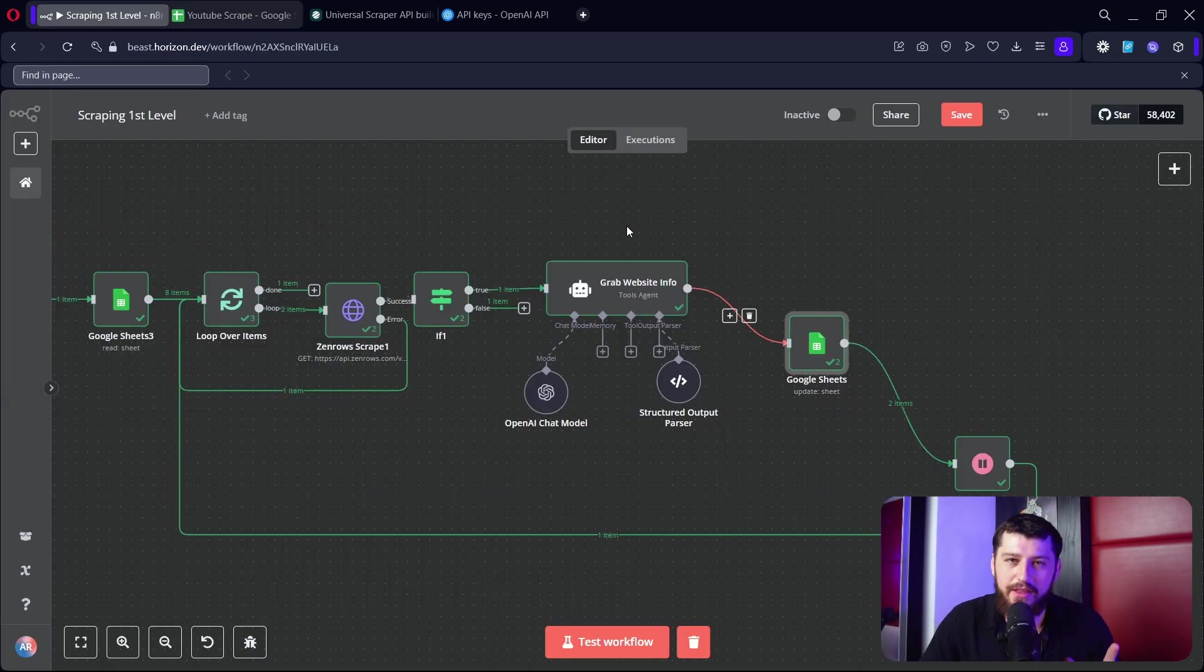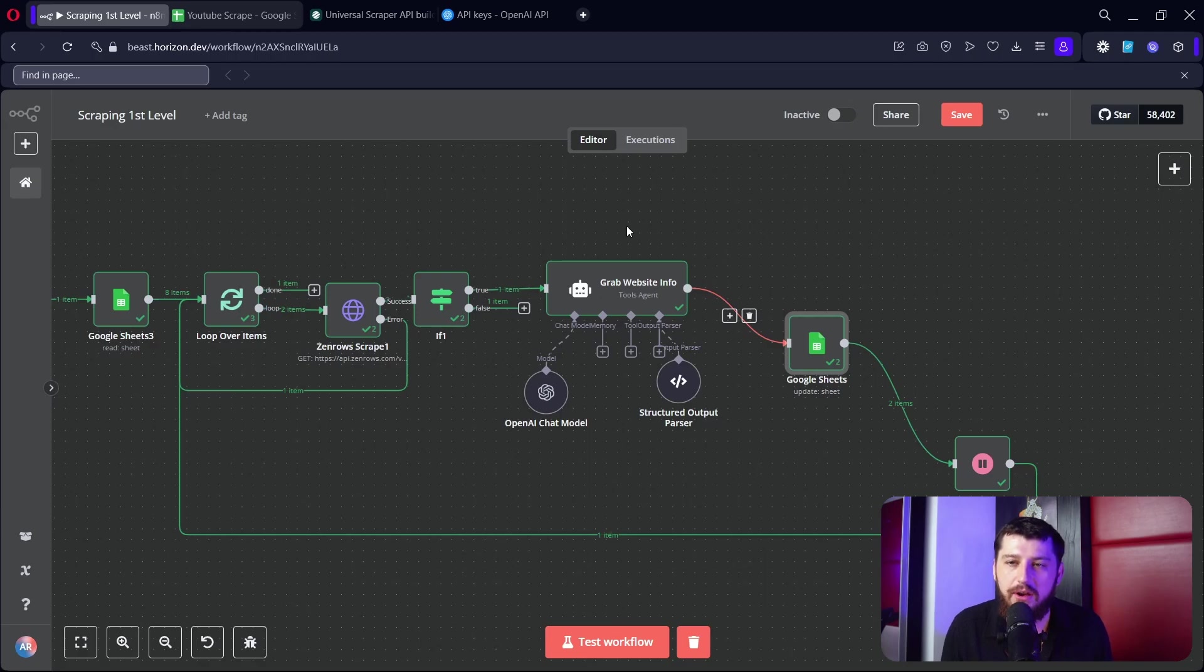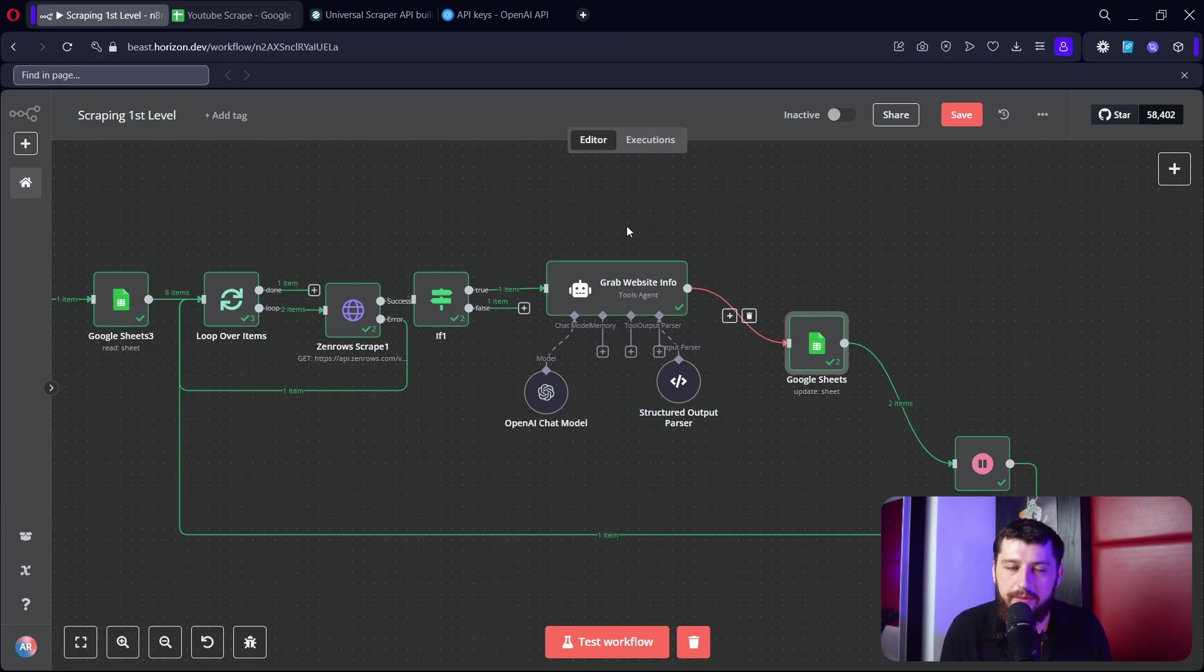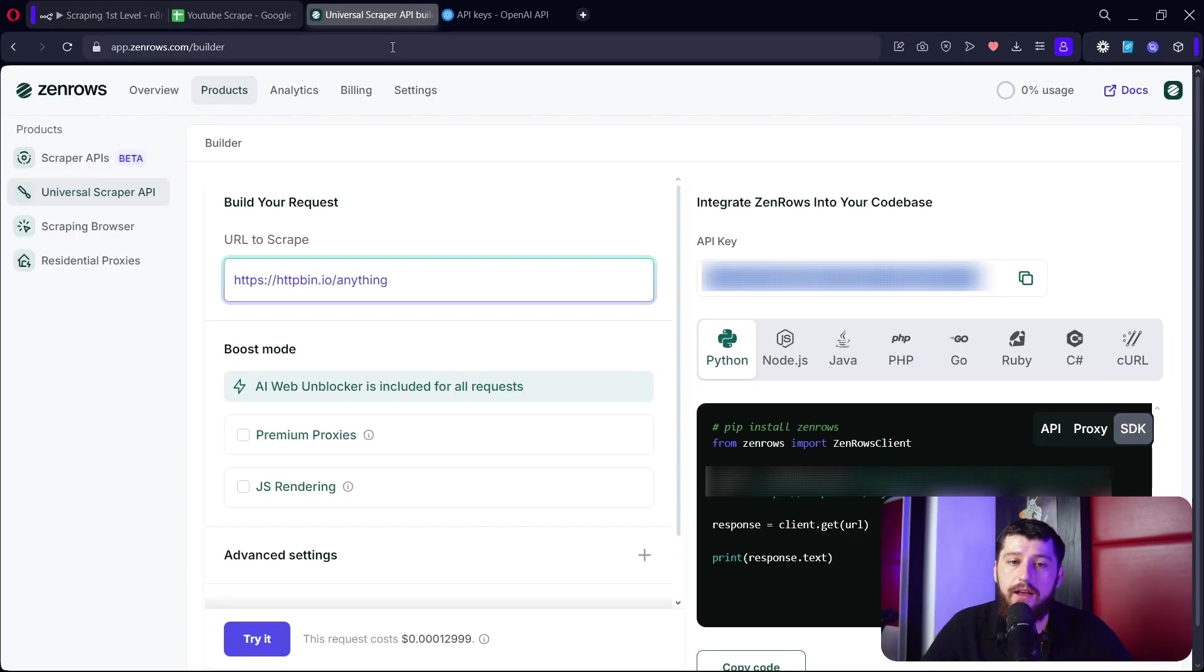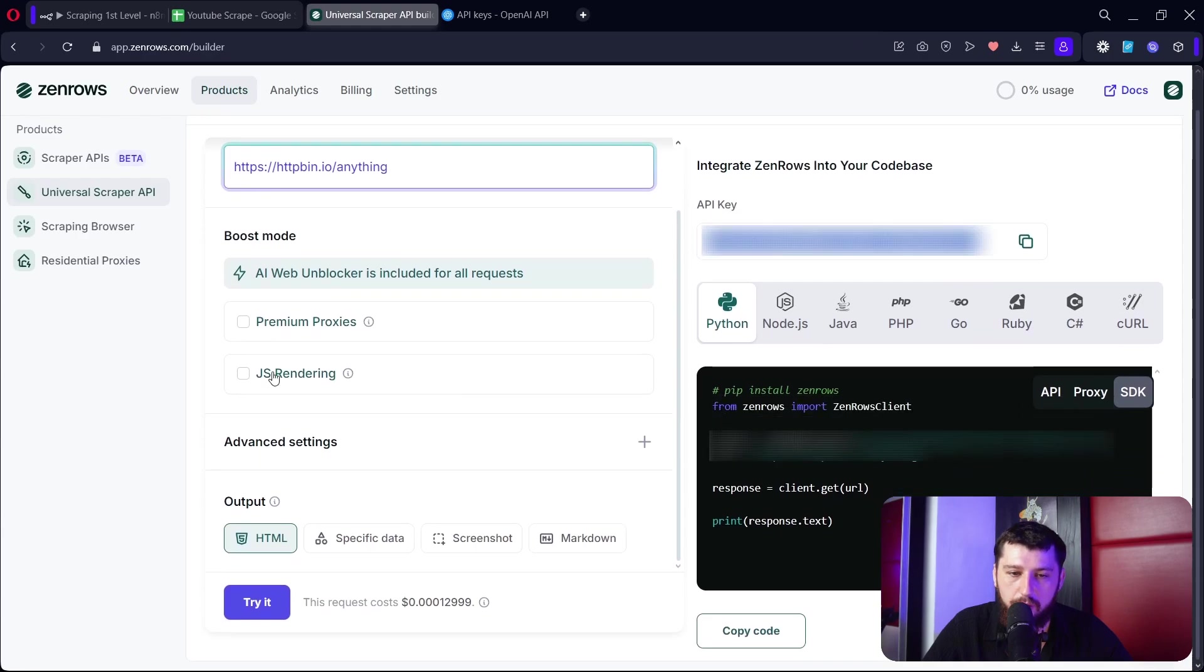Now this is pretty cool, but we can level it up even more with a couple of tweaks. So I want to give you guys a couple of thought exercises here before we close out of ways that this could be a lot better. First of all, if we hop over to ZenRose we have a lot of cool options here.